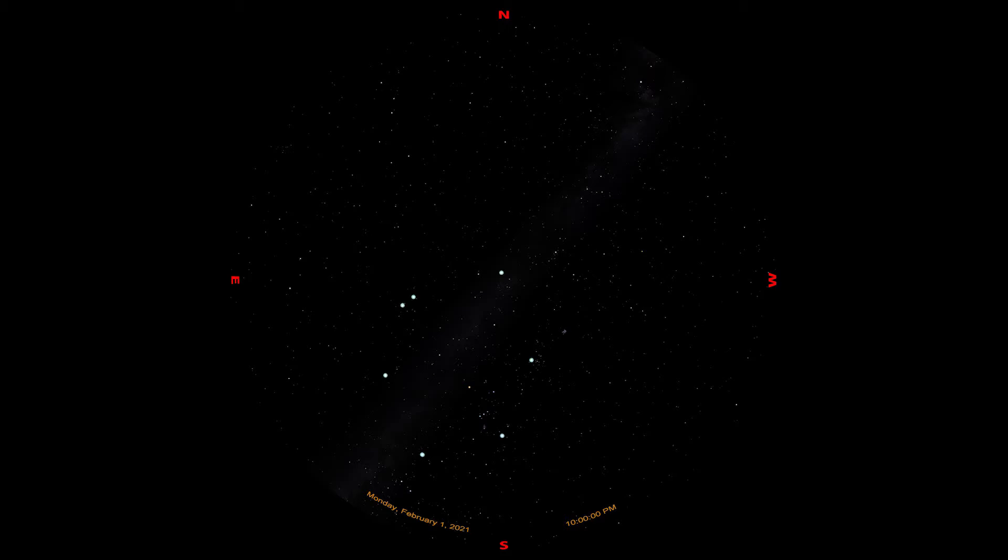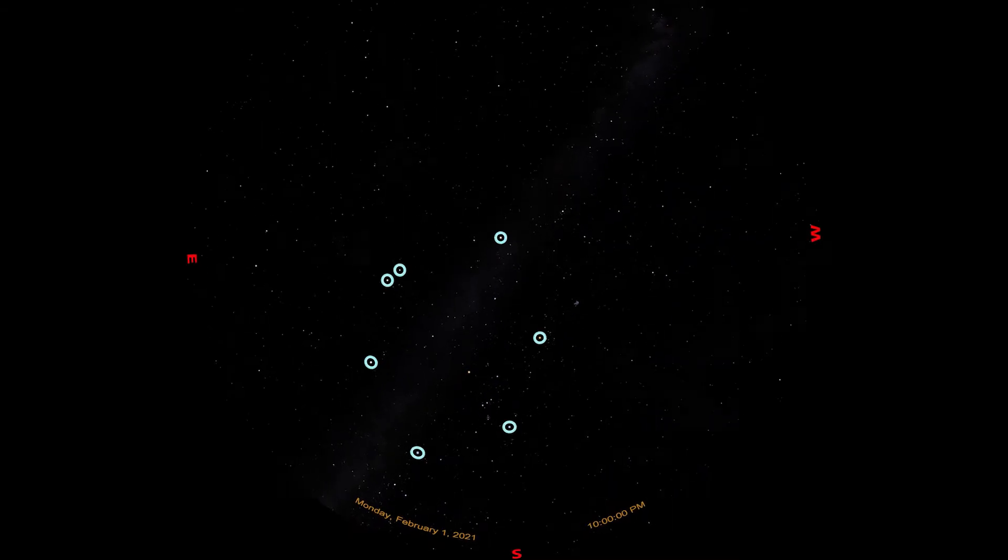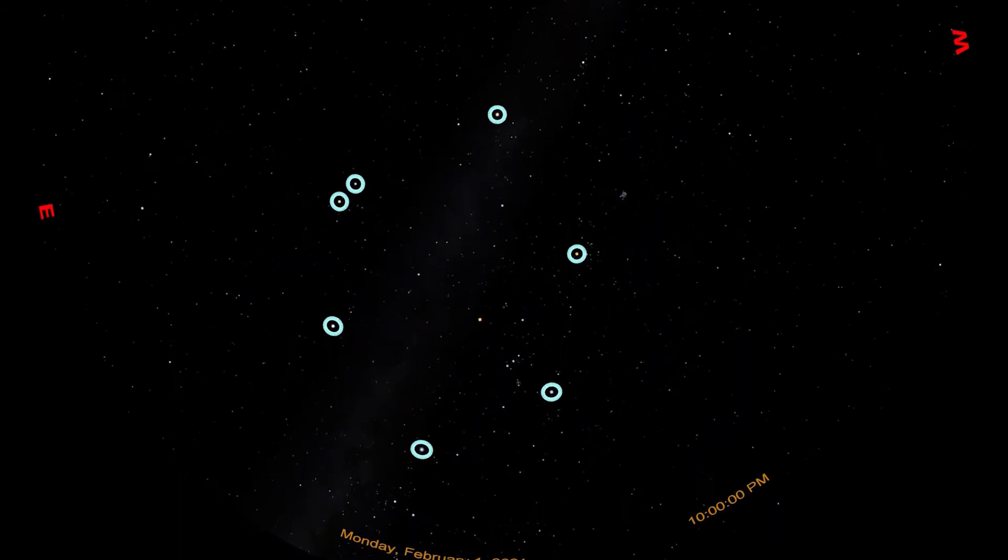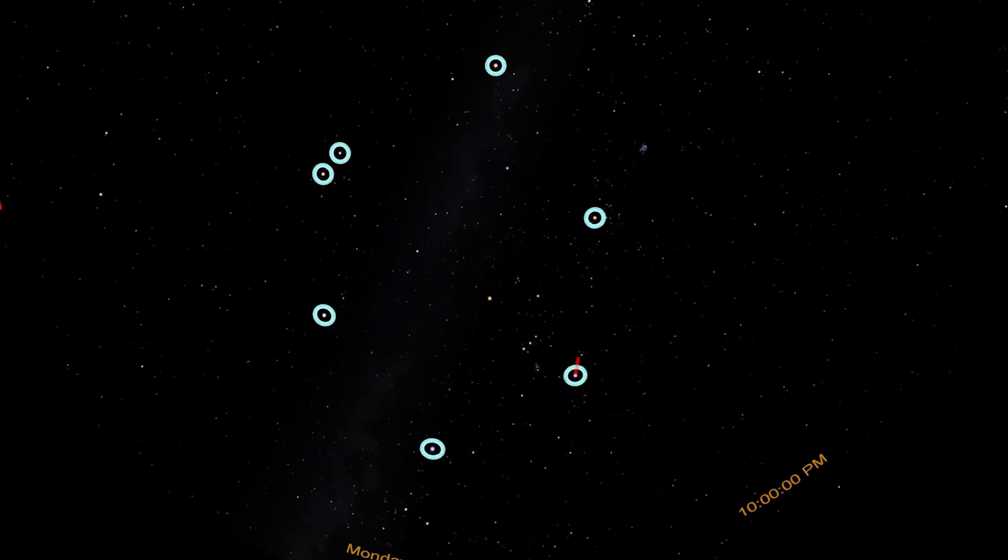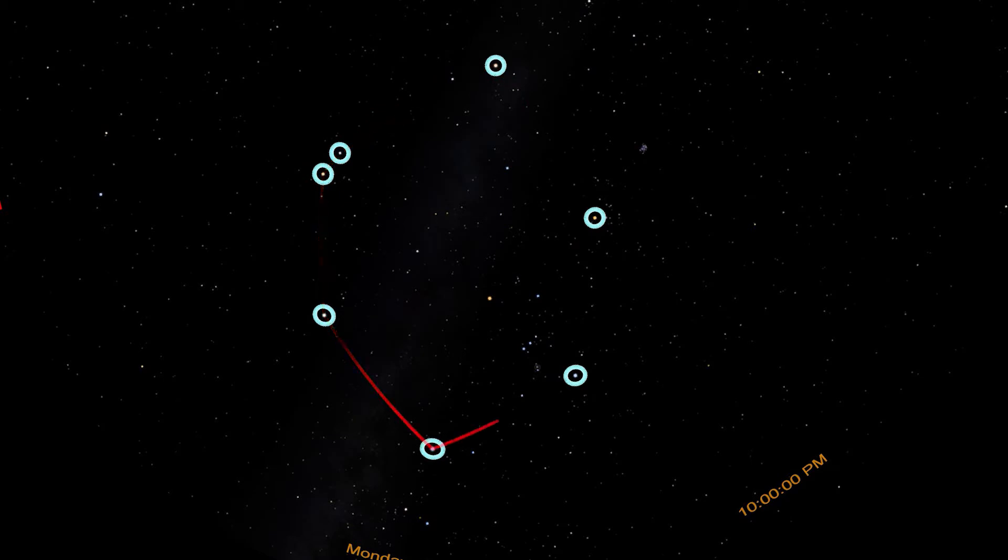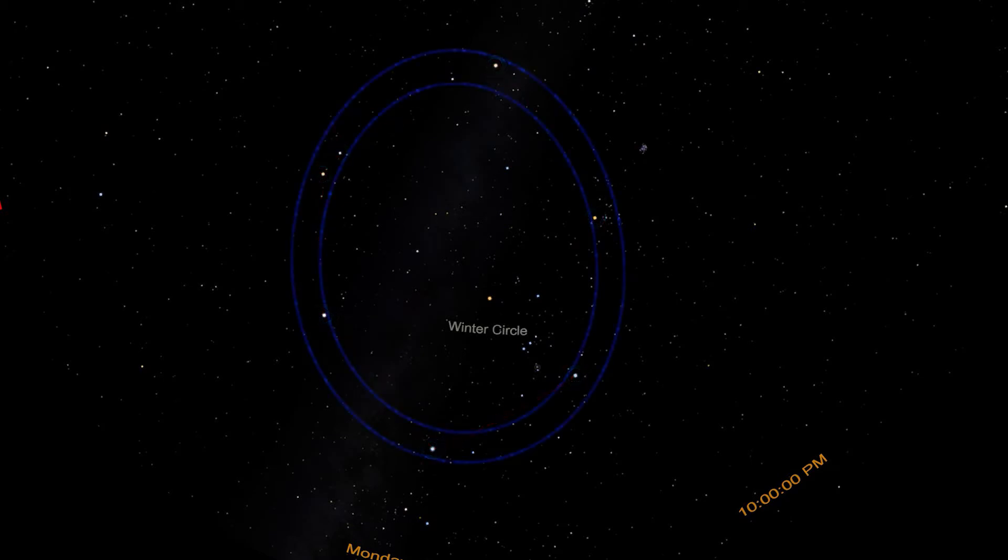The Winter Circle is a large, roughly circular collection of some of the brightest stars visible in the sky any time of year. In fact, 5 of the 10 brightest stars seen from Earth are either on or within the Winter Circle. This circle touches nearly all of the winter constellations. We'll use one of the constellations within the Winter Circle to find the rest.